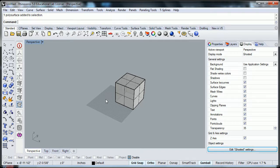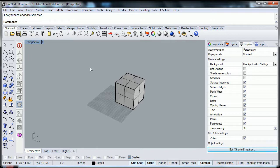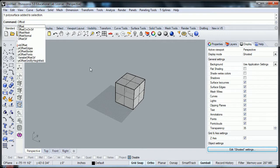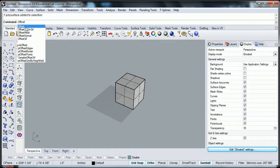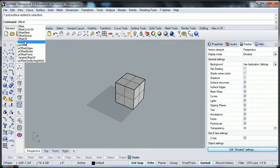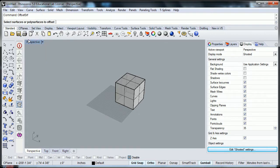So the command for that is offset surface. So offset, and as we write, a lot of the commands starting off with offset would come up. So this one right here, offset surf, that would be the command to select.